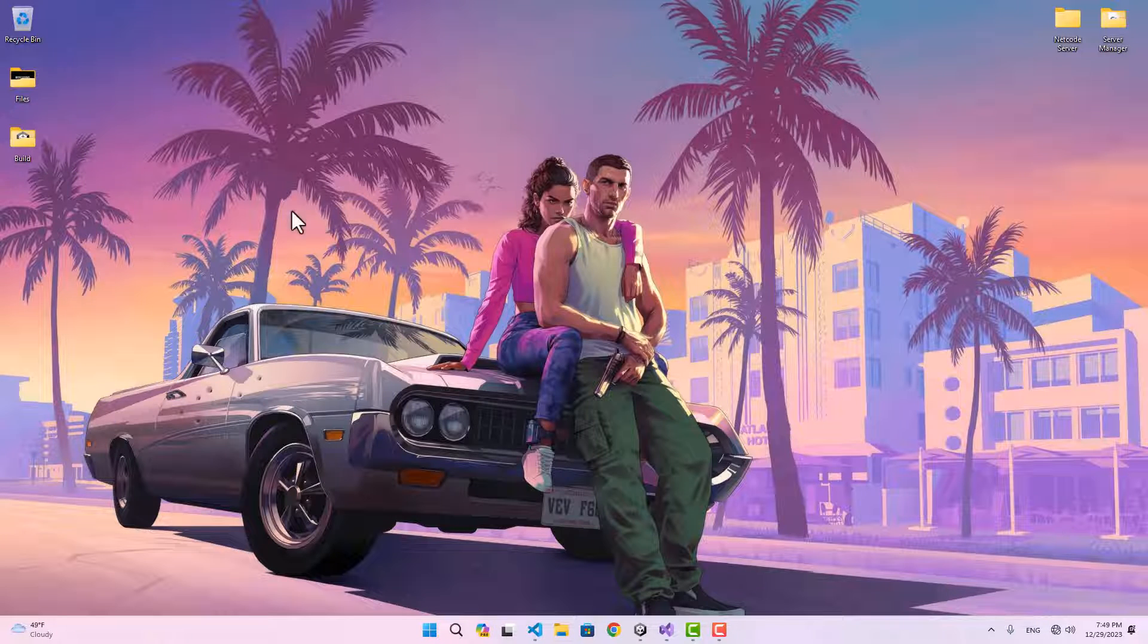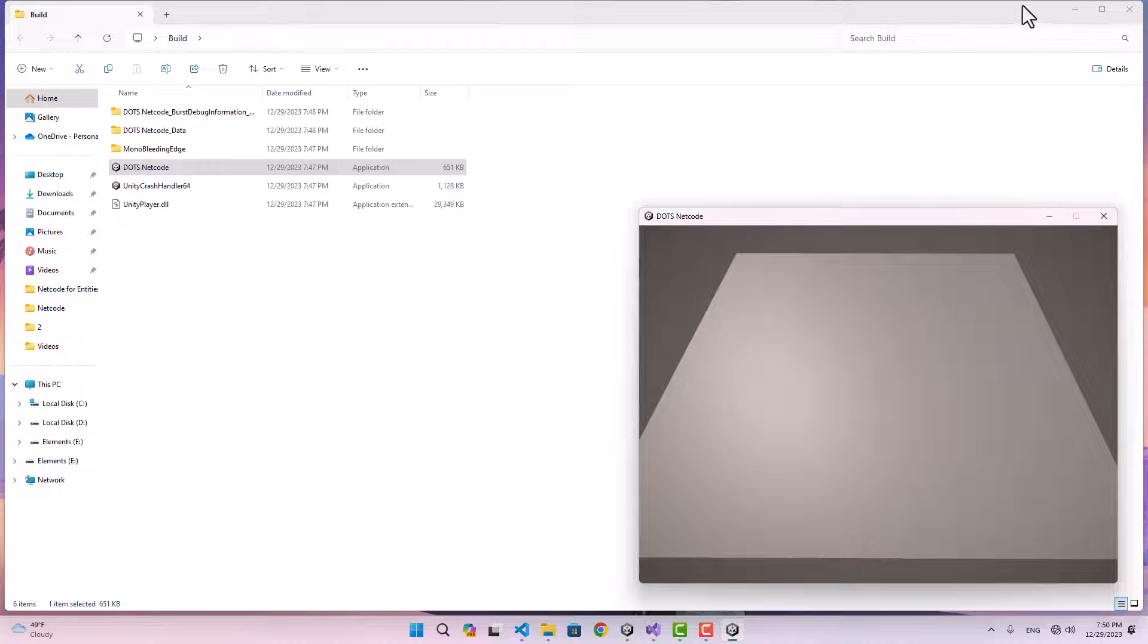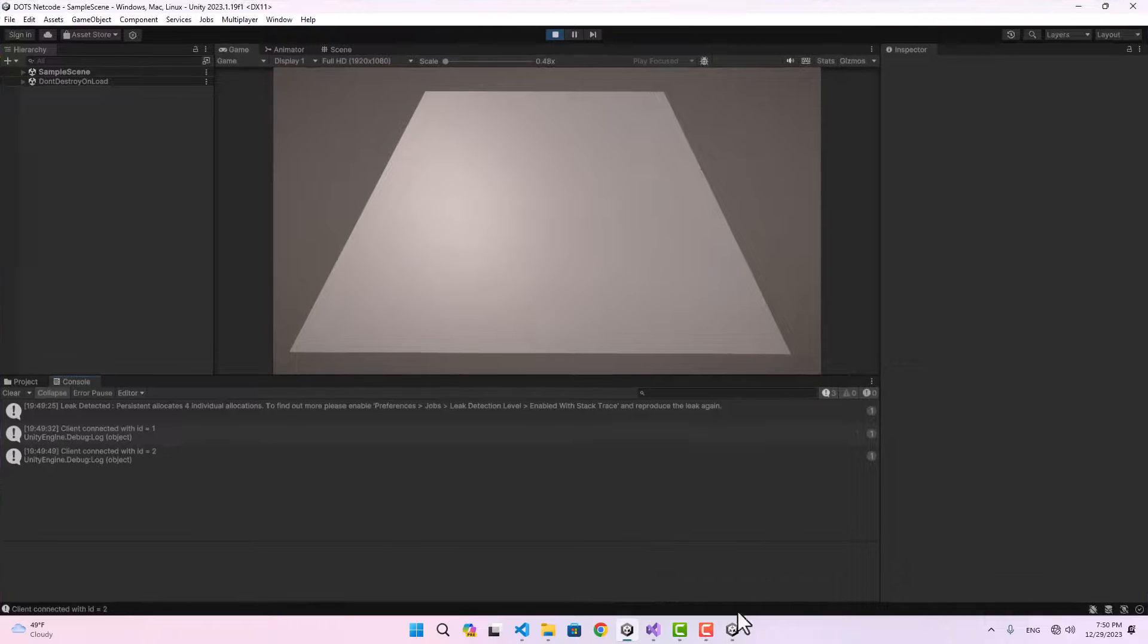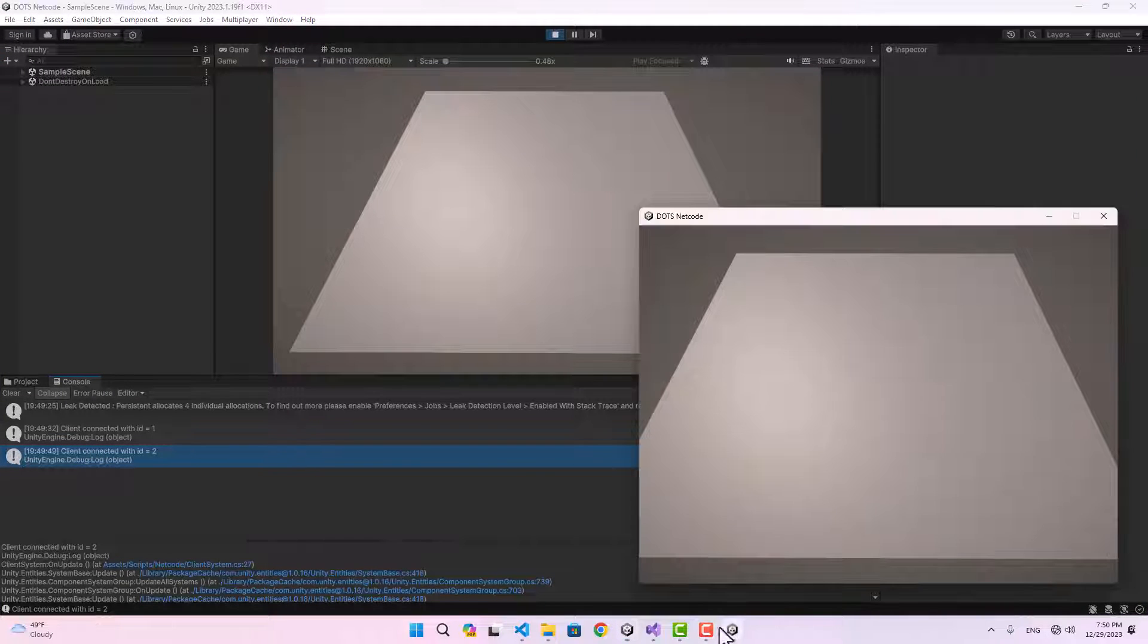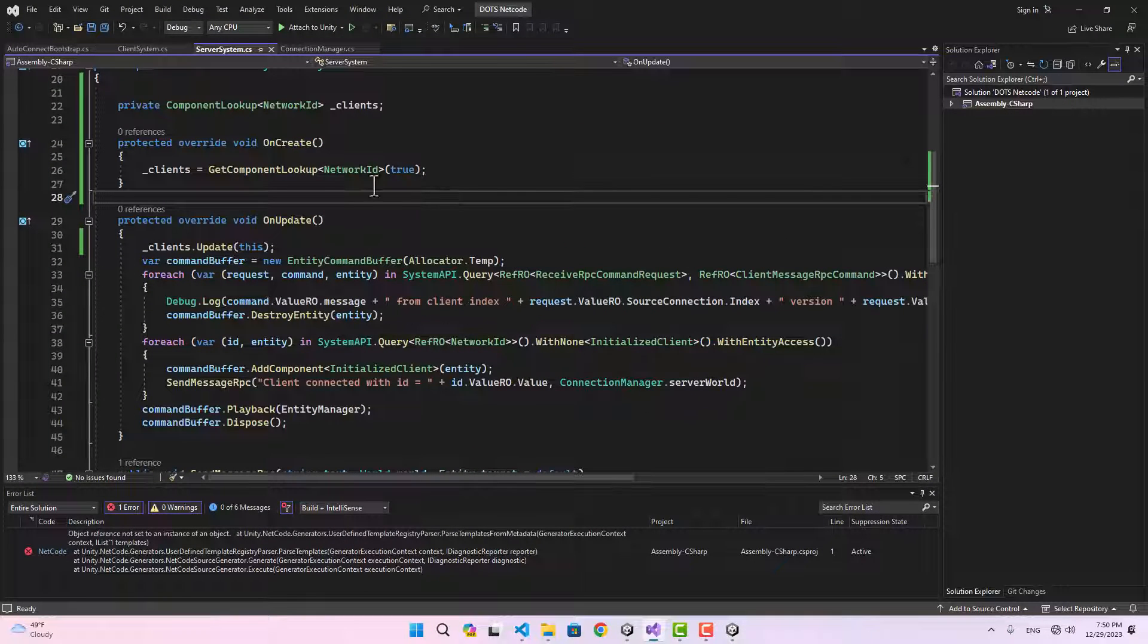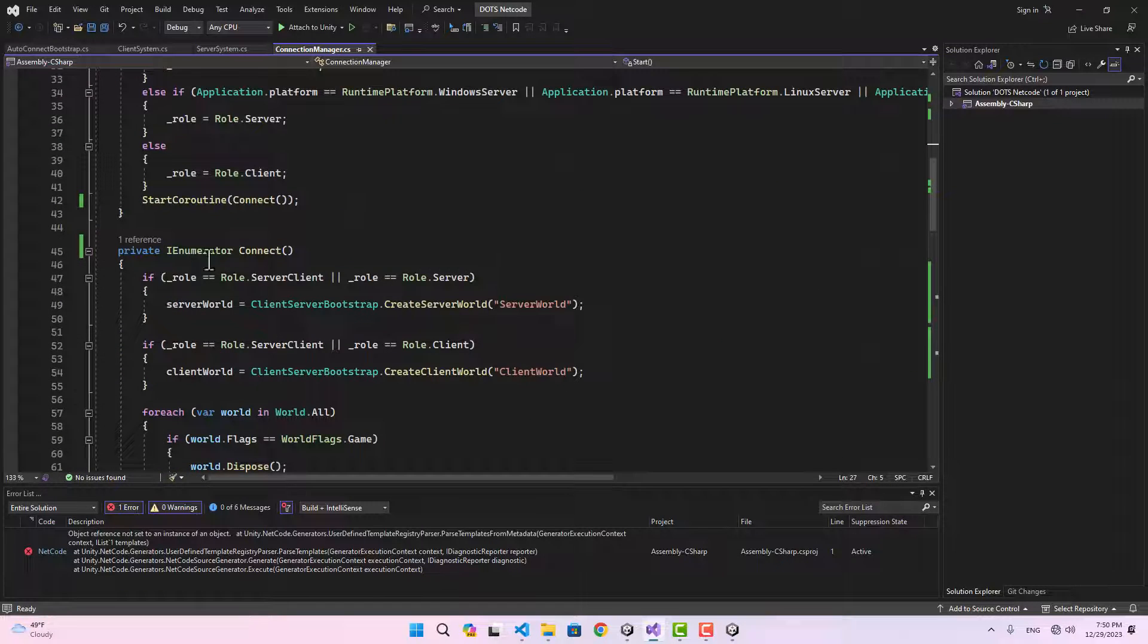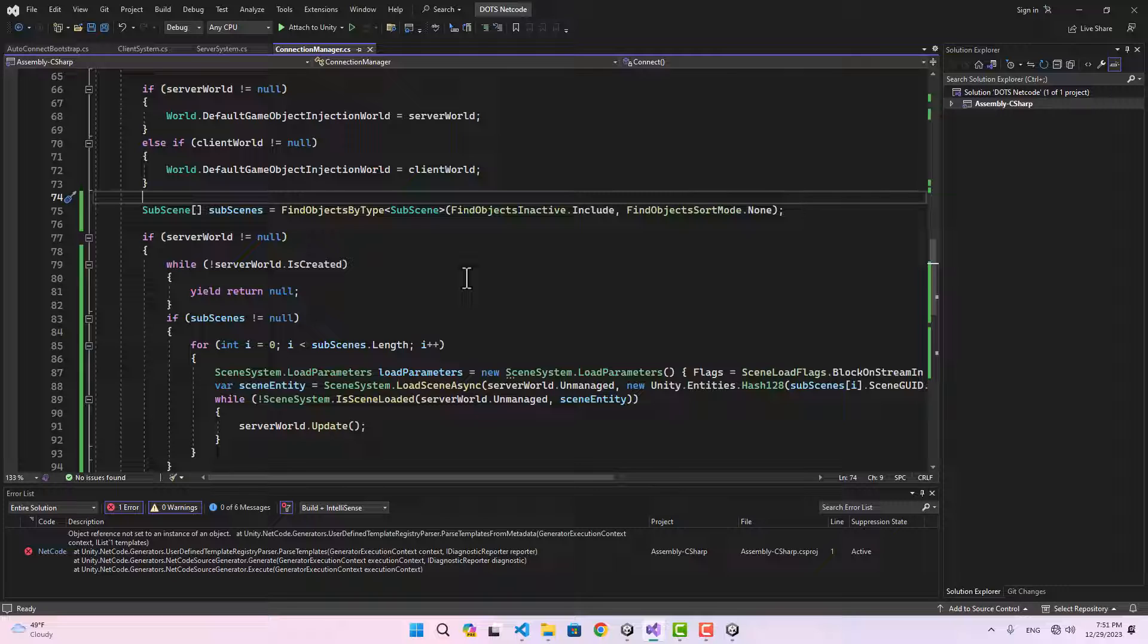Now if I go ahead and start the editor, we have our client and server in the editor. If I start the build version of my project, you can see we also have the plane here, which means the subscene is loaded on this version. Here we also have a connected client with ID of 2. Everything is still working and now we have more control over our project. We could even control which subscene we can load.